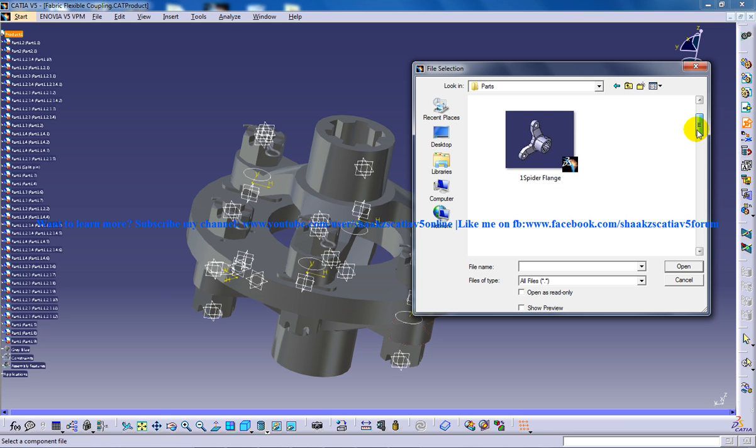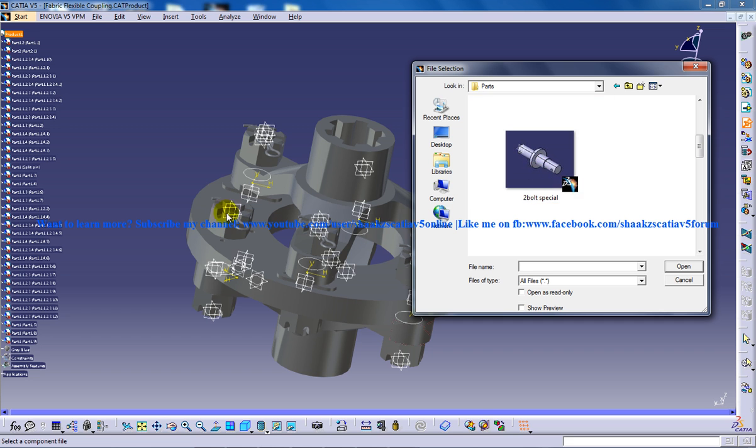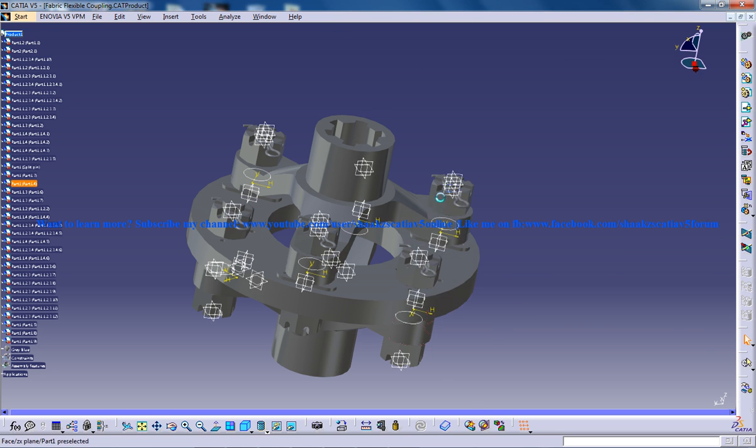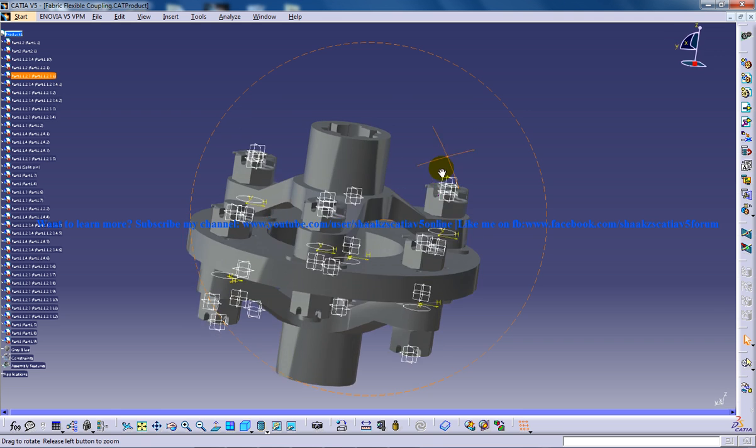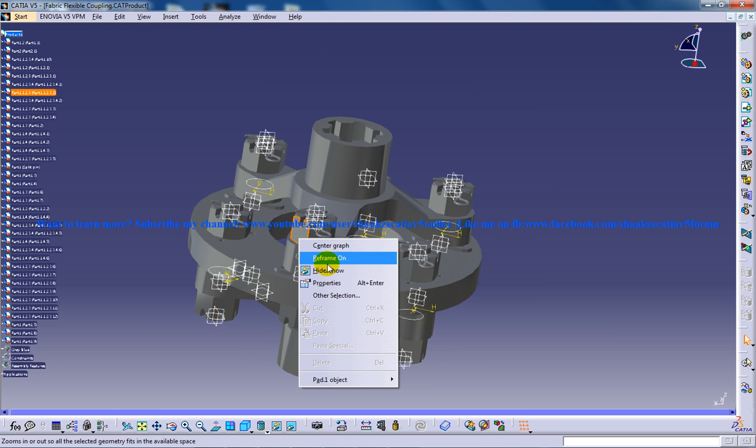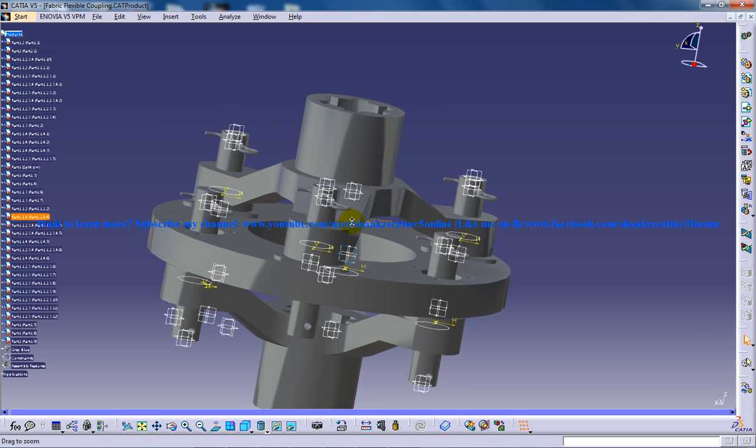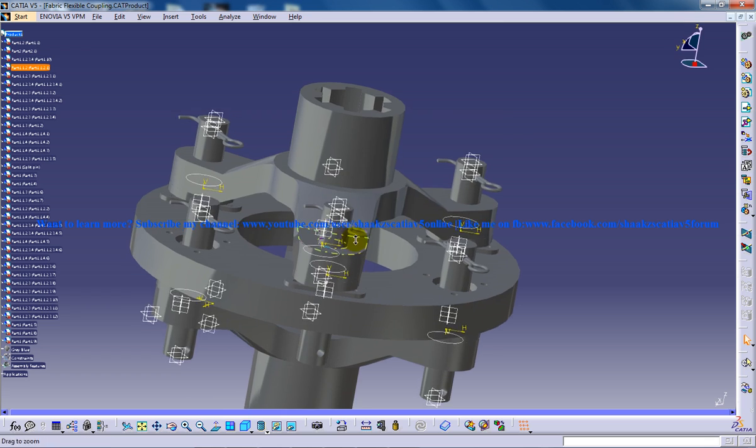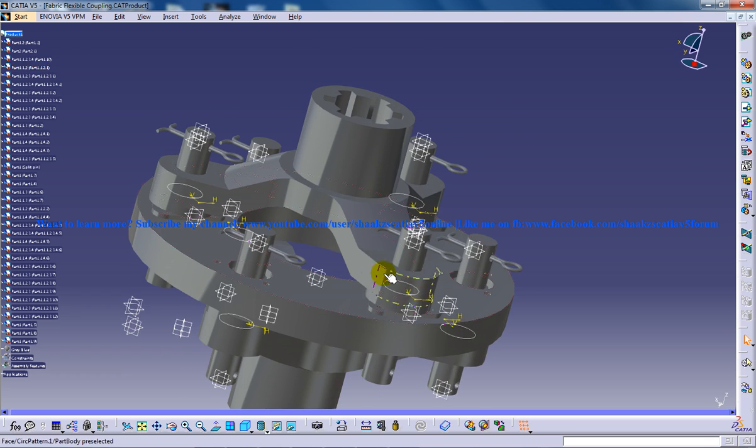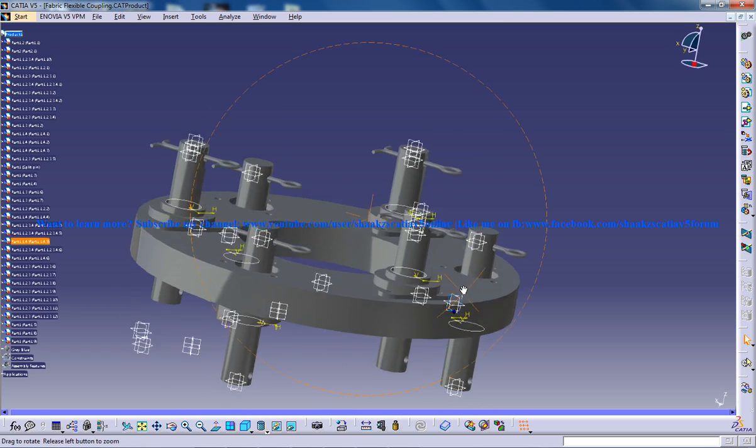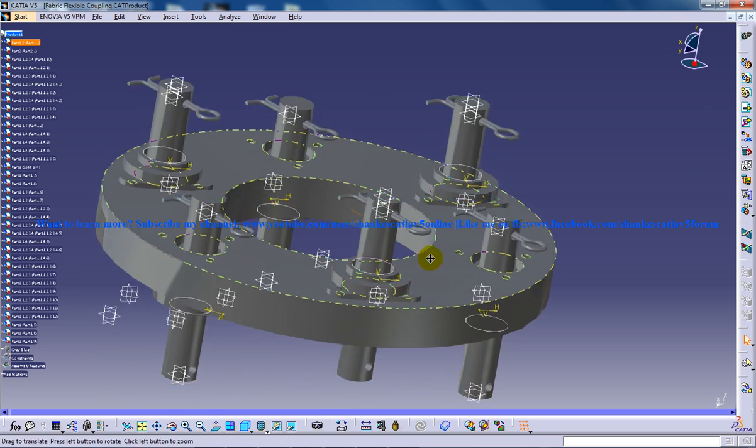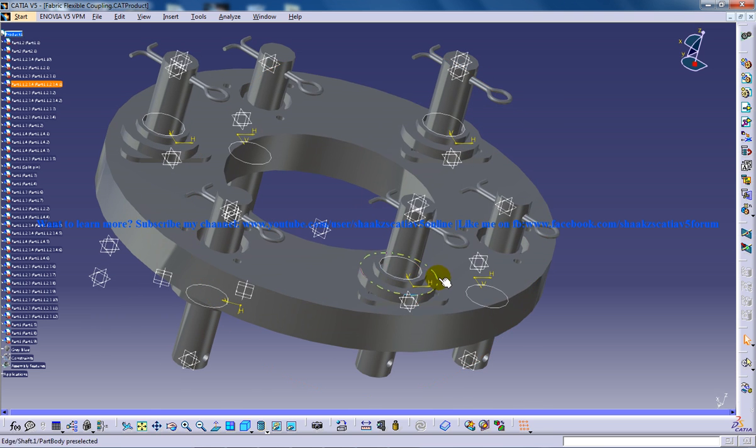And after that insertion, you need to insert the bolt special. There is a special bolt which you cannot see here if you try to see. So where the bolt is exactly is, actually I'll hide the slotted nut and spider flange here, and you can see the bolt over here and you have this washer.